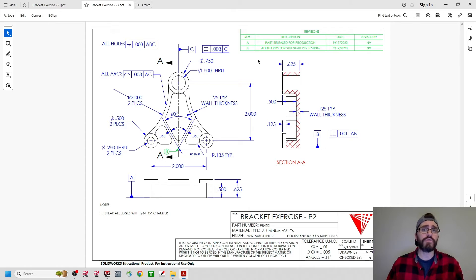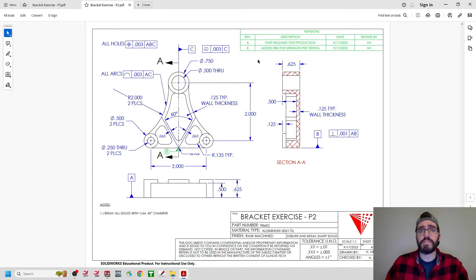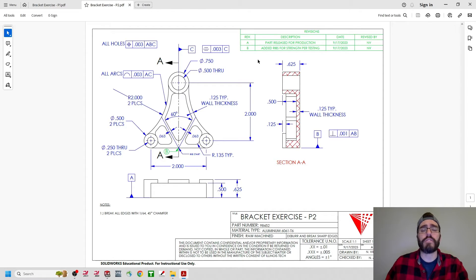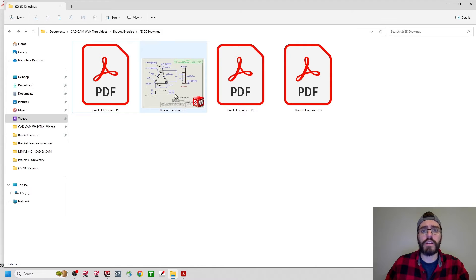I want to take the P1 drawing and then replace the model being used in the views with the new or updated P2 model. I'm going to take this example one step further and pretend maybe we emailed ourselves this file, or had to download it from a Google Drive or a Dropbox, or maybe we're pulling it from a PDM server and we're not the original author. So I'll go ahead and minimize these drawings and open up that drawing as if I downloaded it.